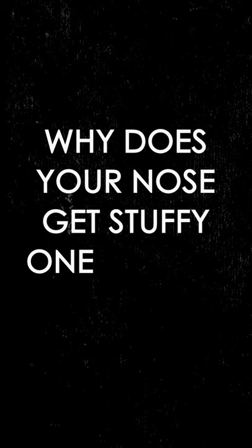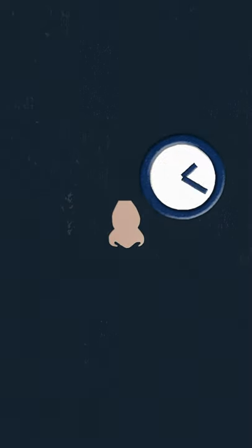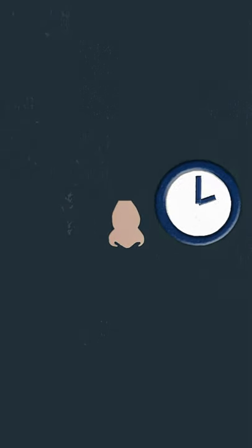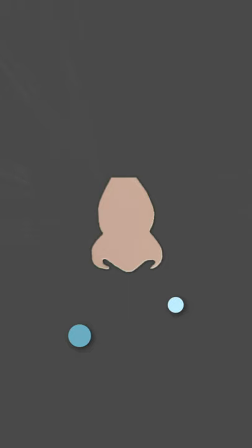Why does your nose get stuffy one nostril at a time? During the day, each nostril takes breaks in the process of alternating congestion and decongestion called the nasal cycle.